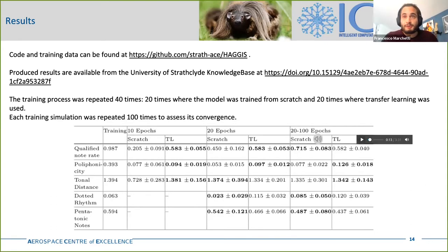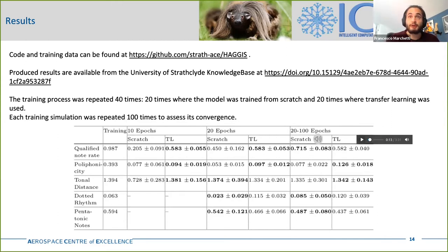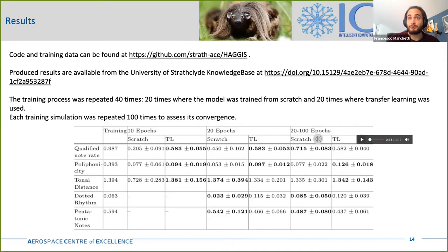Coming back to the results, it can be observed that in the three reported cases, the transfer learning approach achieves better results on the majority of the conventional metrics in terms of median and standard deviation values. The two cases that go against this — namely the tonal distance at 20 epochs and the qualified note rate between 20 and 100 epochs — show that the model trained from scratch achieves a slightly better median value, but with a standard deviation about twice that of the transfer learning model. For all cases, the standard deviation of the transfer learning model is always smaller, hence more robust results are obtained.